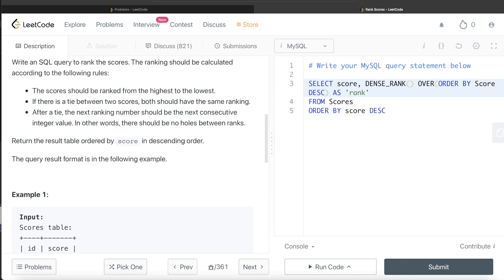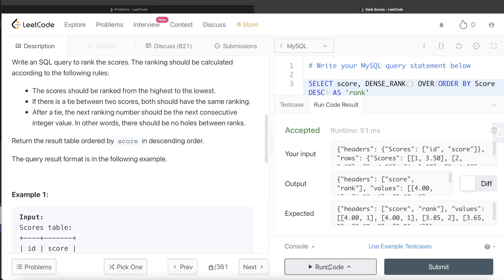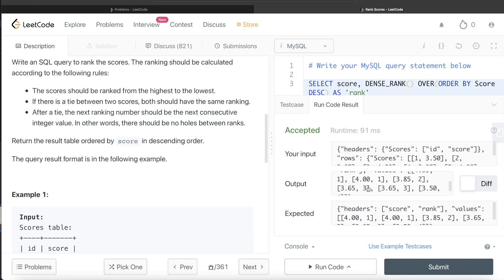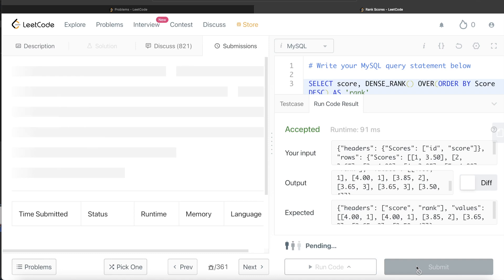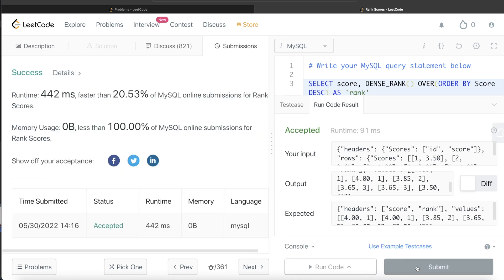Okay. So this looks good. Let me go ahead and run this to see what happens. Okay. So this is accepted. Our output is same as expected output. And here you see the name is rank of the column, right? And we have the same value as expected output.